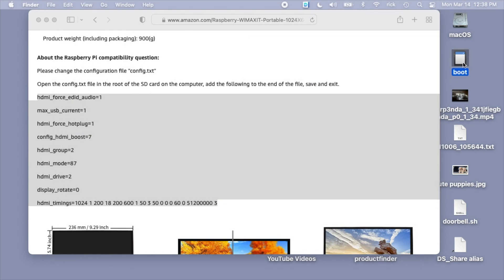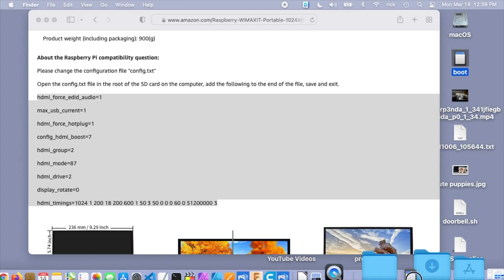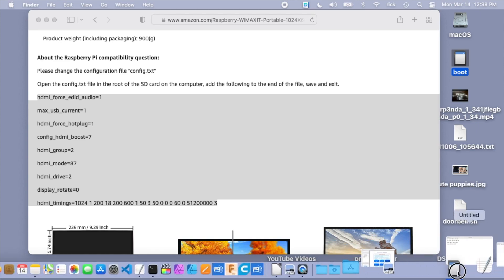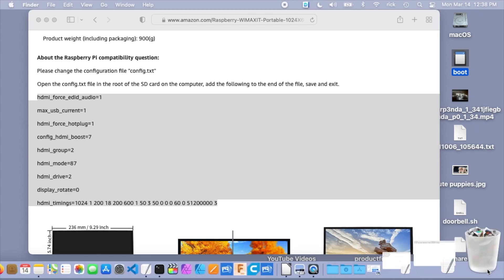You can also put this in another Raspberry Pi or some other system to edit this. But for some reason, the permissions were not allowing me. So I've added these parameters, disabled the one parameter. Now I should be able to boot it on the YMAXIT display.